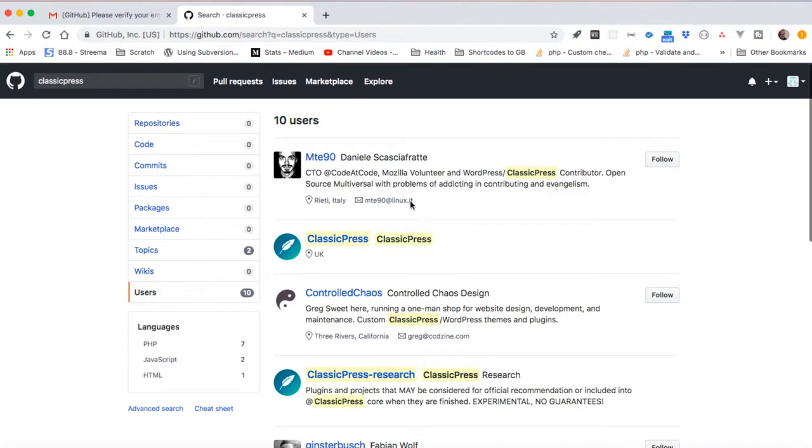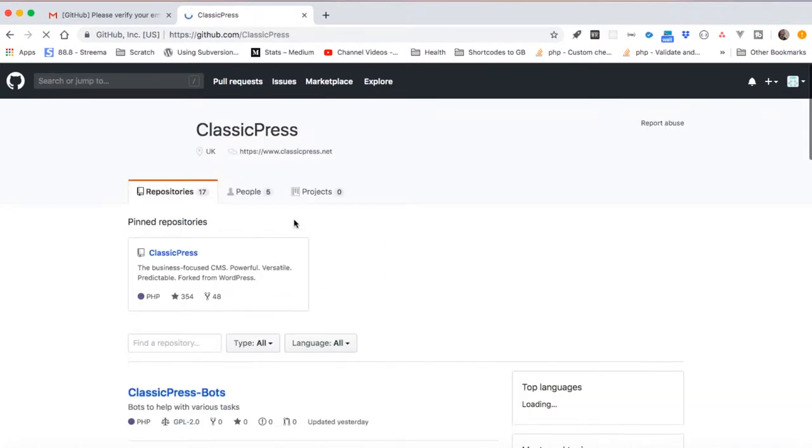When I look for ClassicPress across GitHub, you'll find there are a number of users. When I click that, I'll be able to see ClassicPress coming up as a user and a repository of its own.